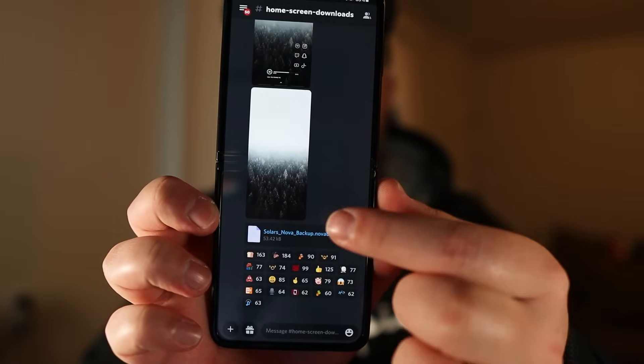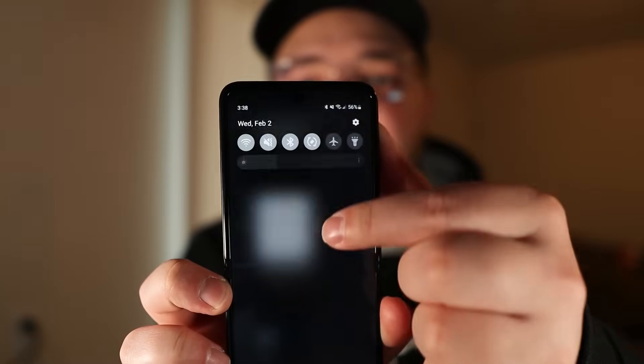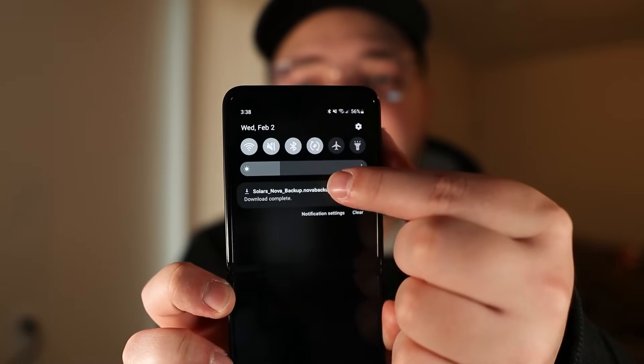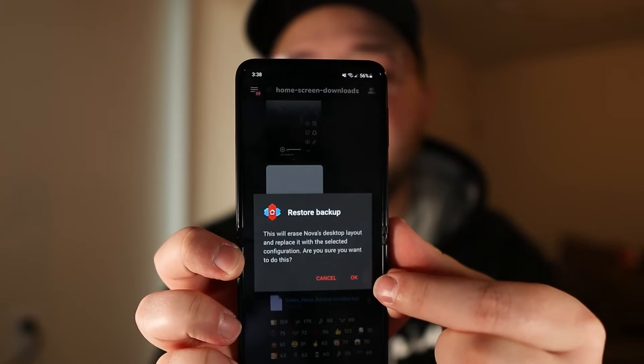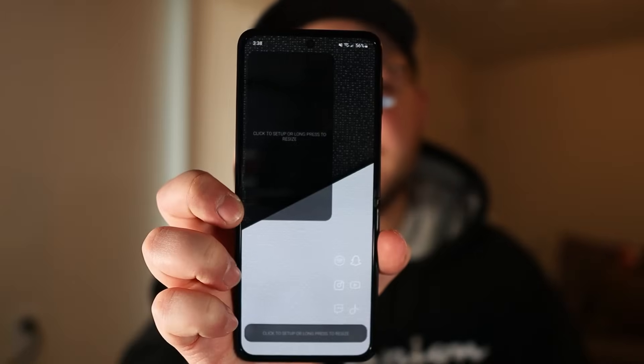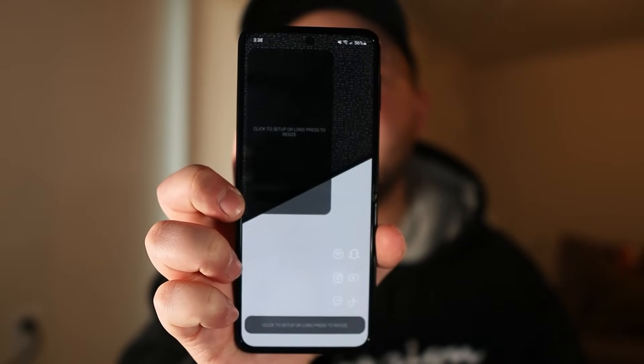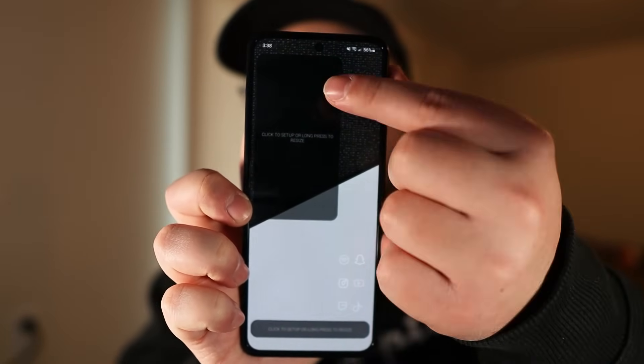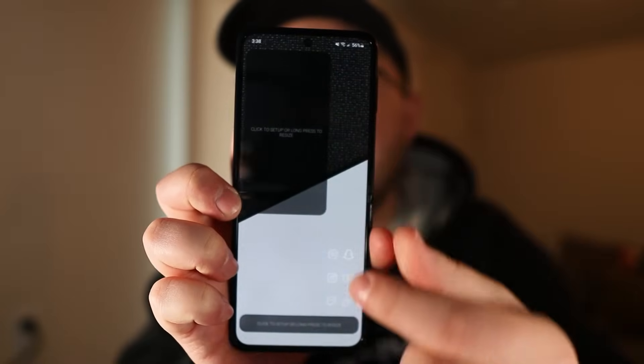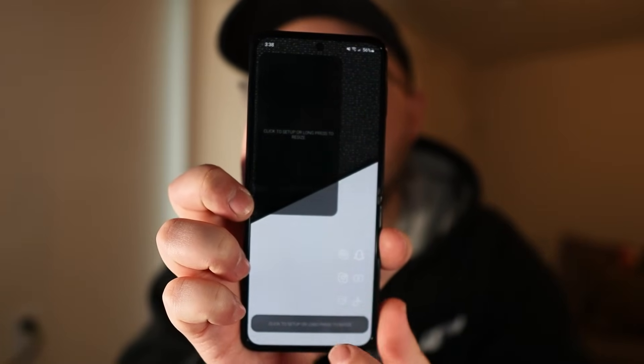Once you've finished installing those, scroll down and download the Nova Launcher backup file. This is just a backup file of exactly what Solar has for his whole setup in Nova Launcher, so it'll just copy everything over, which is really nice. Once it's downloaded, go ahead and open it up and it's going to ask you to restore that backup file. Now you can see we have an outline of what everything's supposed to look like.